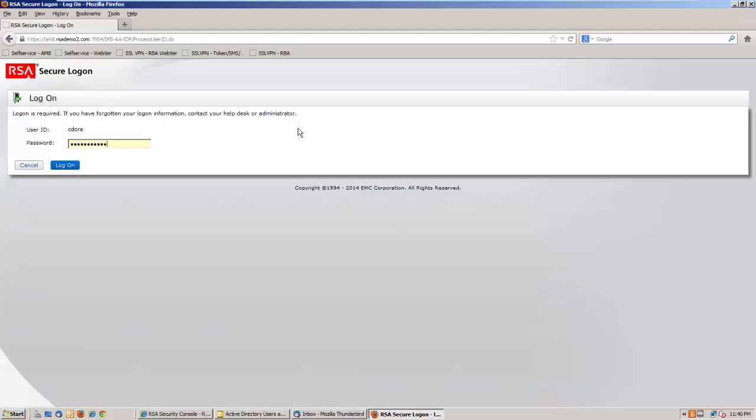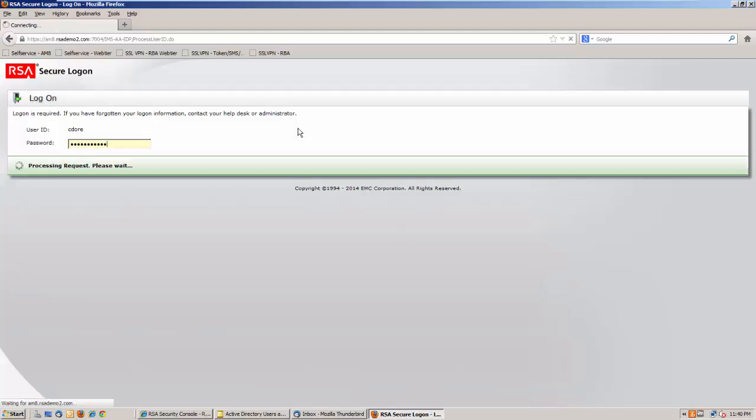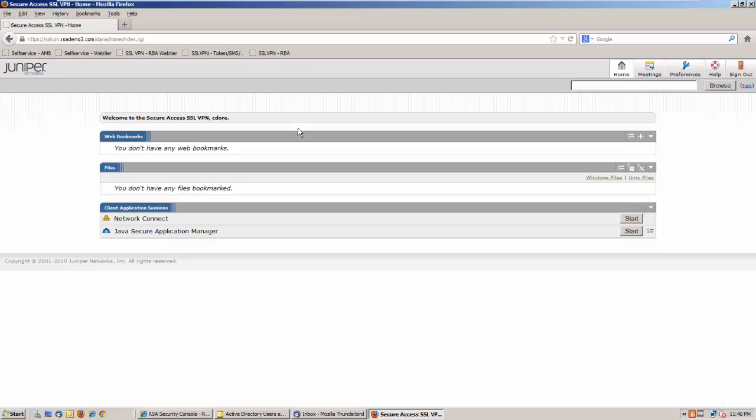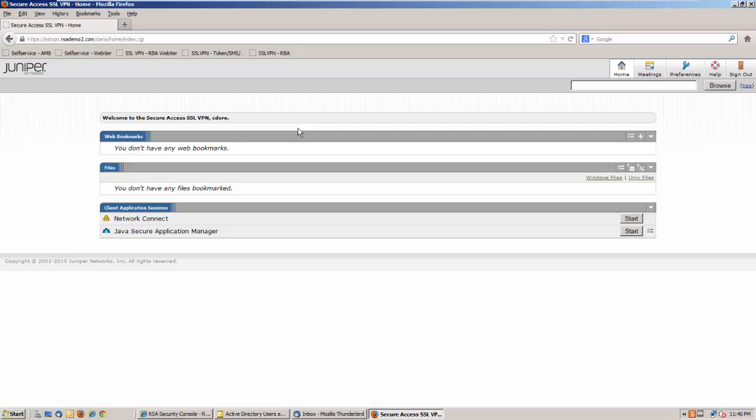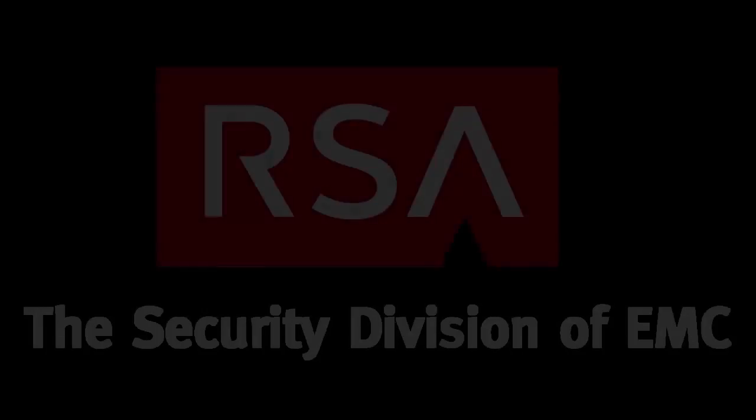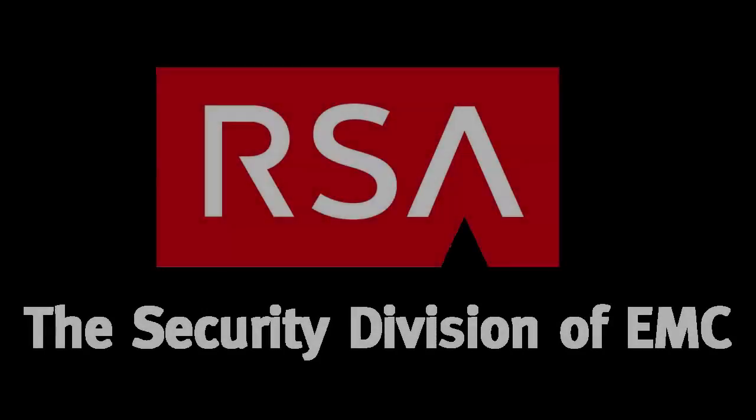Signing into the VPN is a simple matter of entering in those credentials. And bang, we have access to the Juniper landing page. The Risk Engine has actually watched over this whole orchestration, but since the user is doing something completely normal for that user, they see essentially nothing.